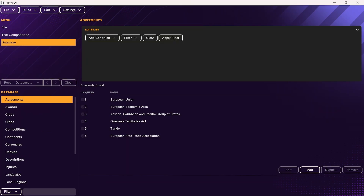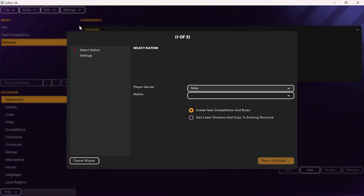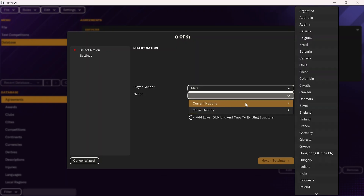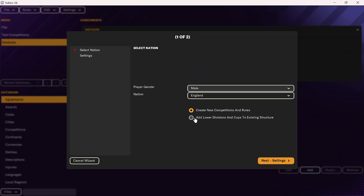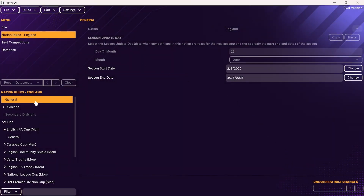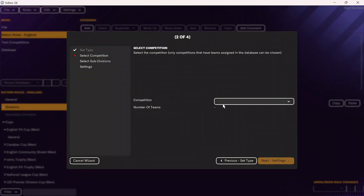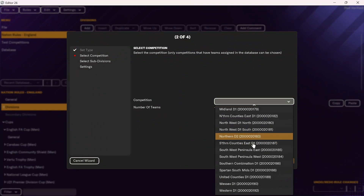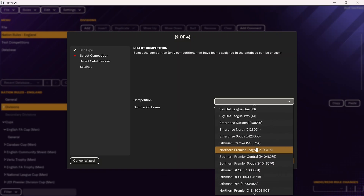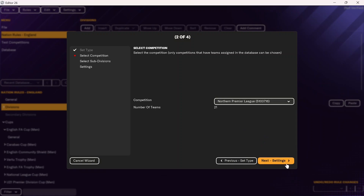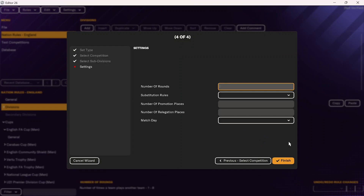That is the process for adding a new nation. If you want to add lower leagues to a nation already in the game, go to rules, then add nation rules. Again, you can choose male or female. Add a nation that's already in the game — go to current nations, select England for example — and choose add lower divisions and cups to existing structure, then click finish. You'll see nation rules for England. Go to divisions, click add, then single division, and you can go all the way down the English pyramid. For example, we can add the Northern Premier League, click next, and follow the exact same process as when adding a new nation.